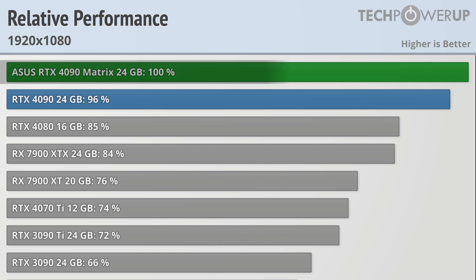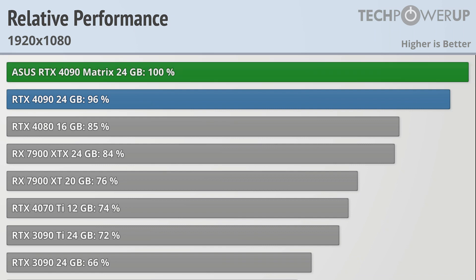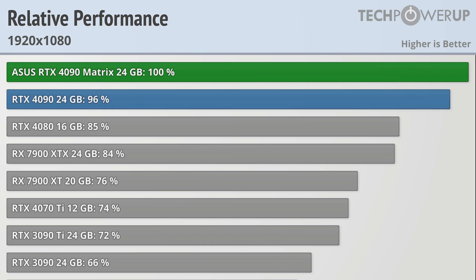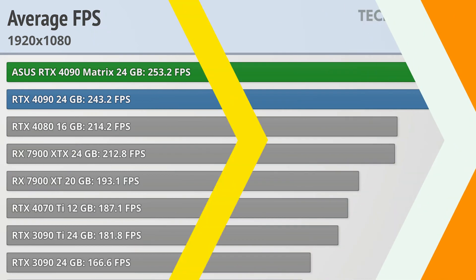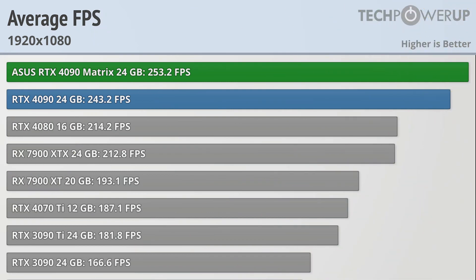We can see that the ASUS RTX 4090 Matrix is at the top unsurprisingly, being faster than the vanilla RTX 4090 and faster on average than anything else you can buy. And it does this while spitting out absurdly high frame rates, averaging 253 FPS across 25 games. So if you are rocking a 240Hz monitor and looking for the best video card to pair with it, it's probably this one.